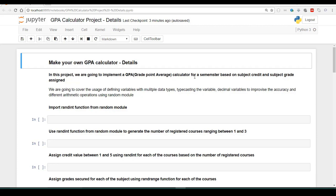GPA requires two parameters or two inputs: the credit and the grade assigned. We are going to cover the usage of defined variables with multiple data types, typecasting of variables, decimal variables to further improvise the accuracy, and different arithmetic operations using a new module called the random module.